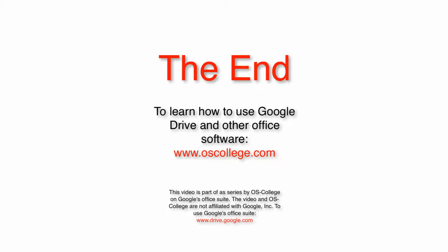This video has been about creating a table of contents based on bookmarks in Google Docs. Thank you for watching. Click on the Subscribe to OS College channel box and check out my other videos on YouTube.